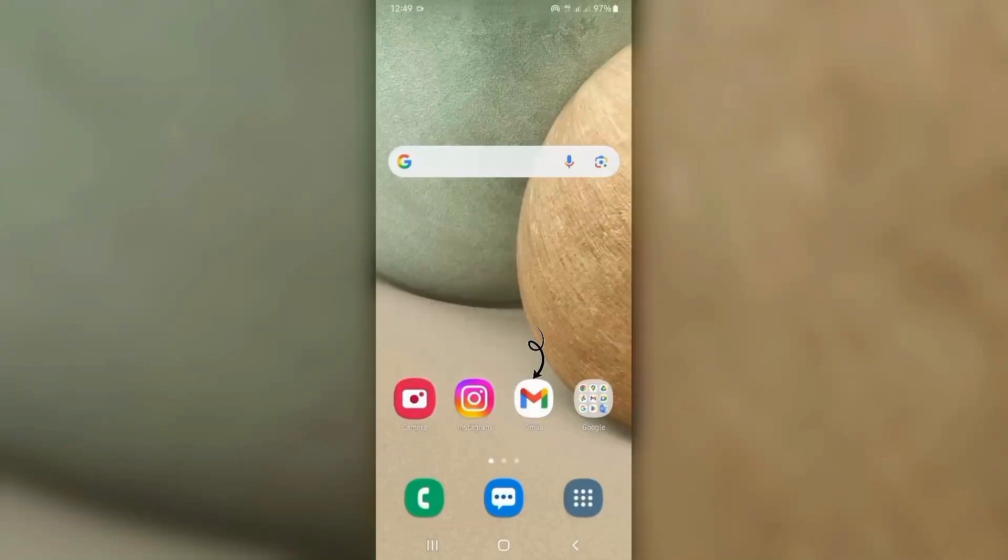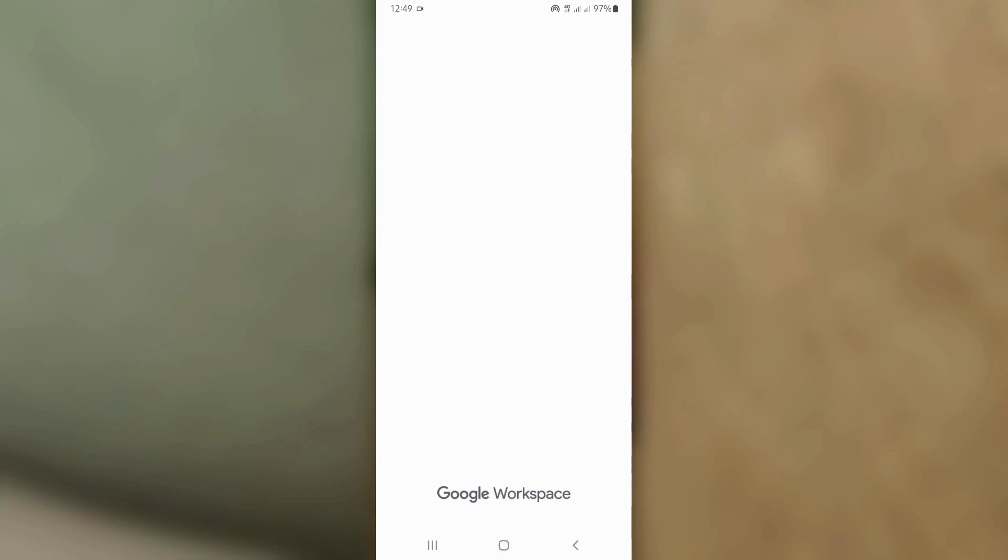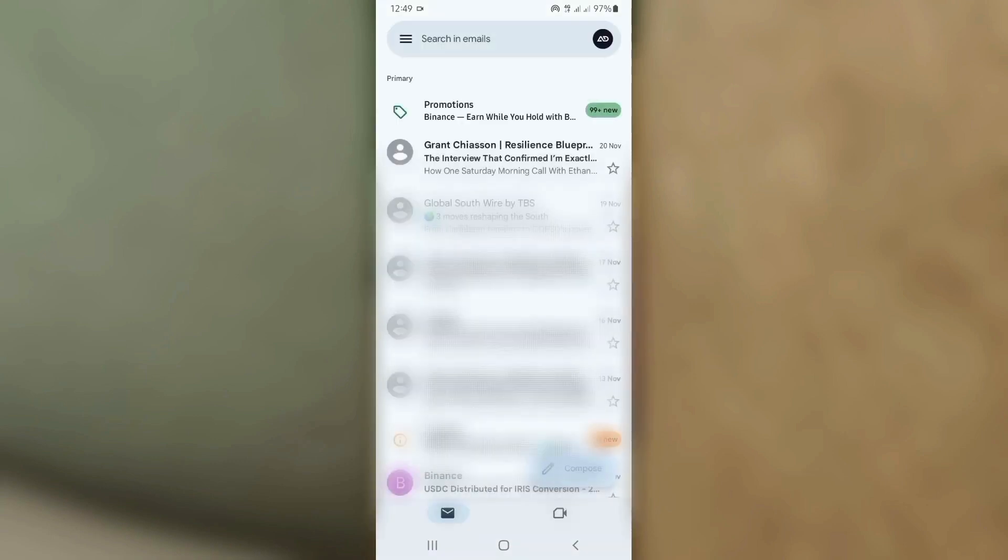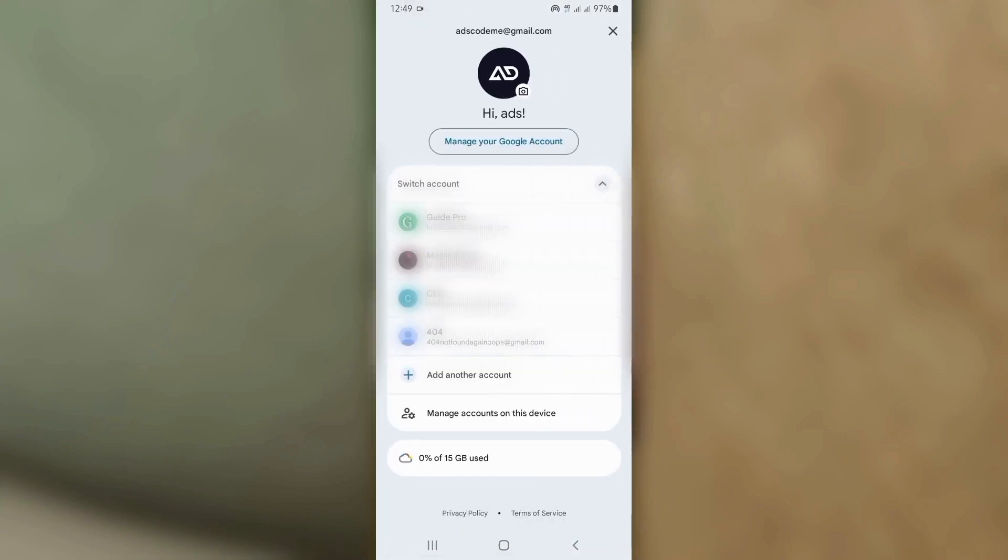First, open the Gmail app on your phone. Tap on your profile icon in the top right corner. Now select Add another account.